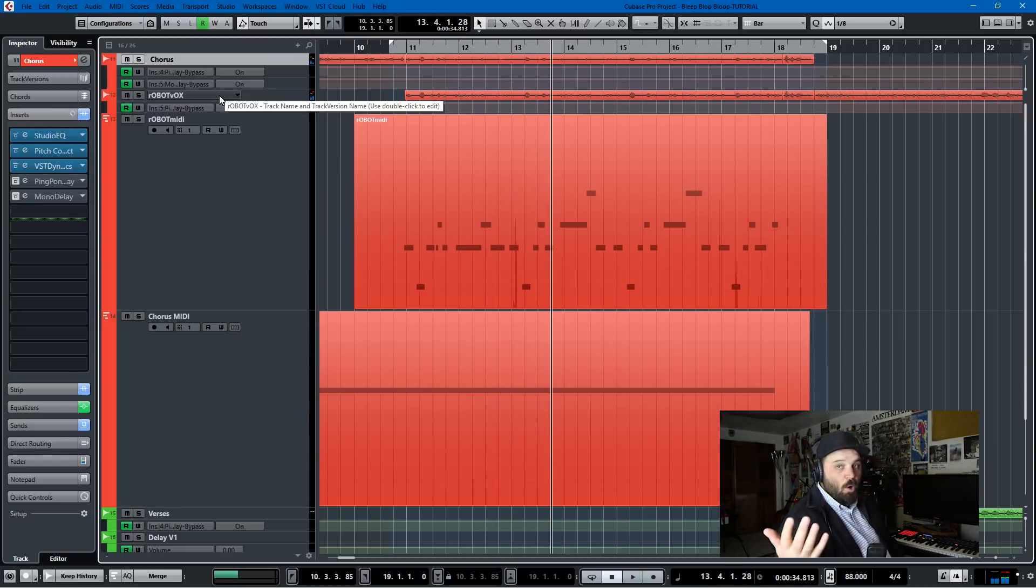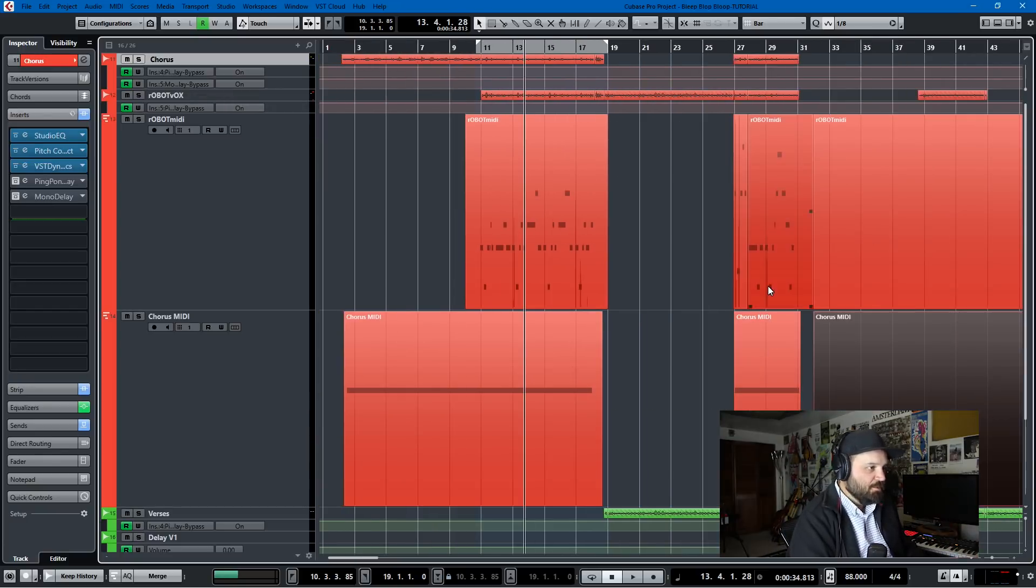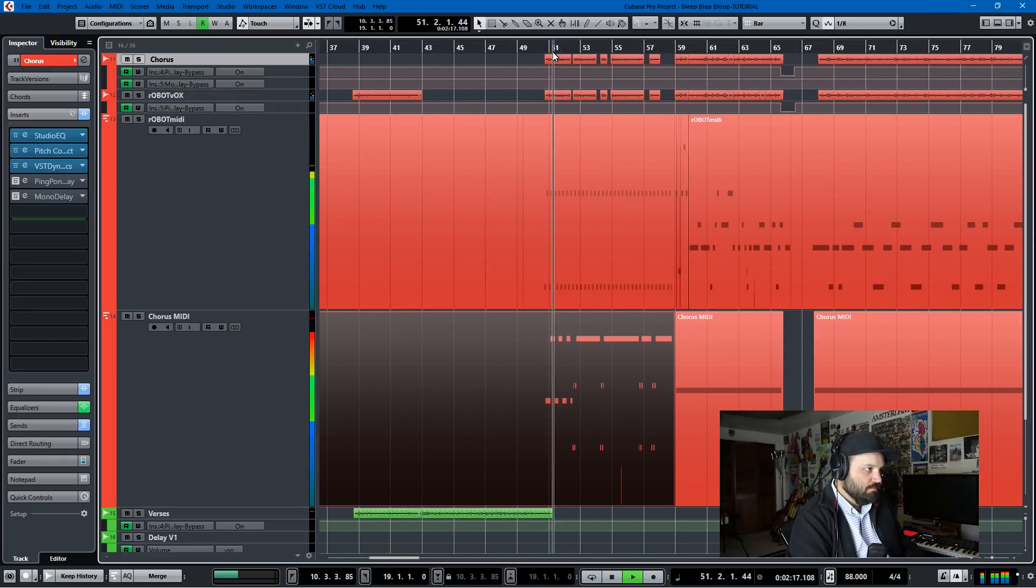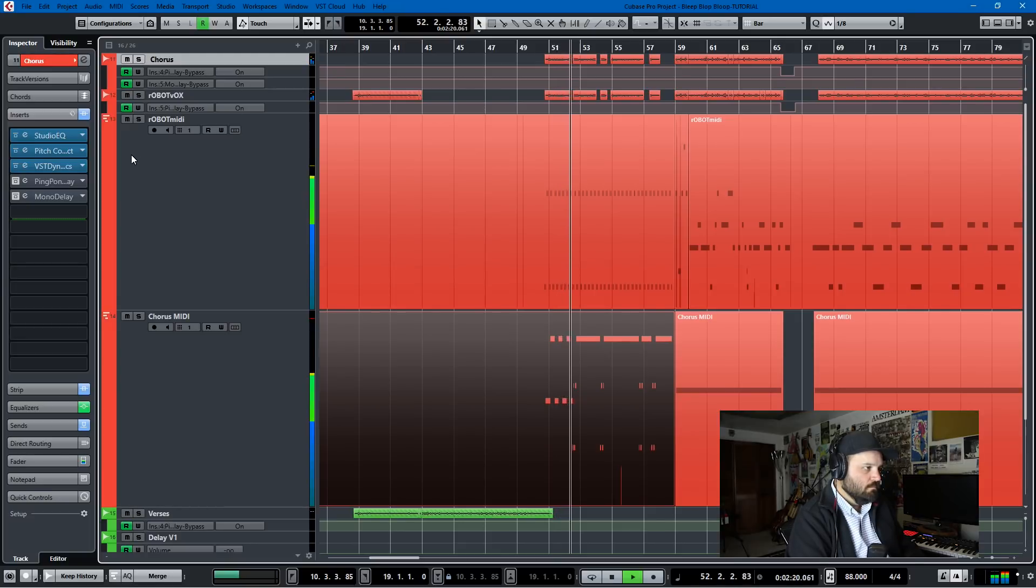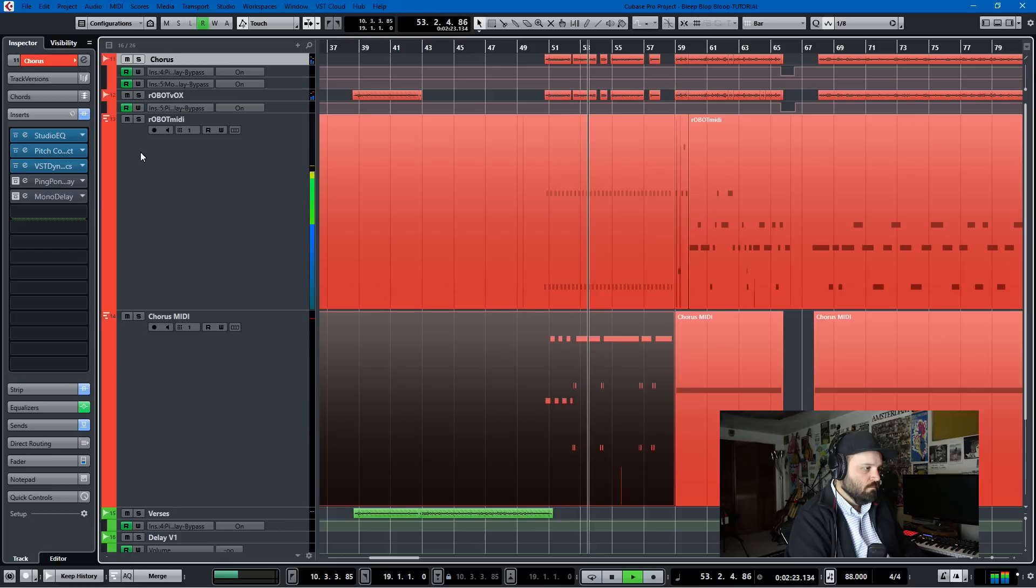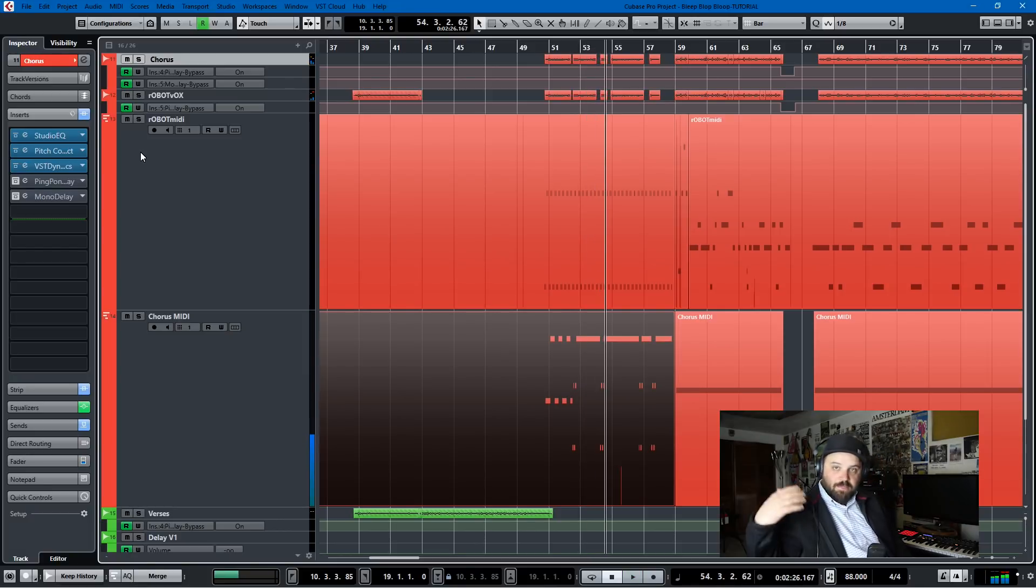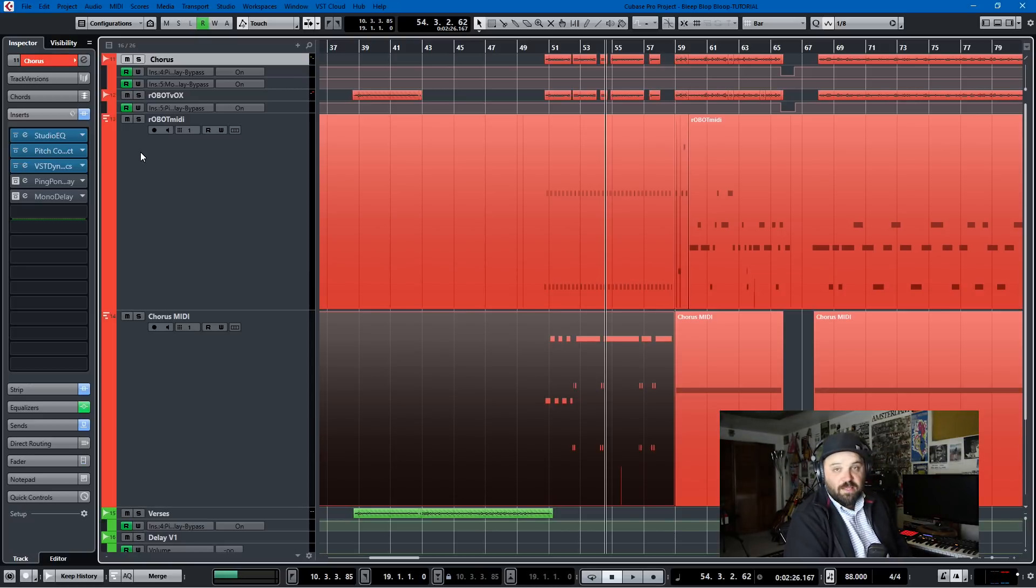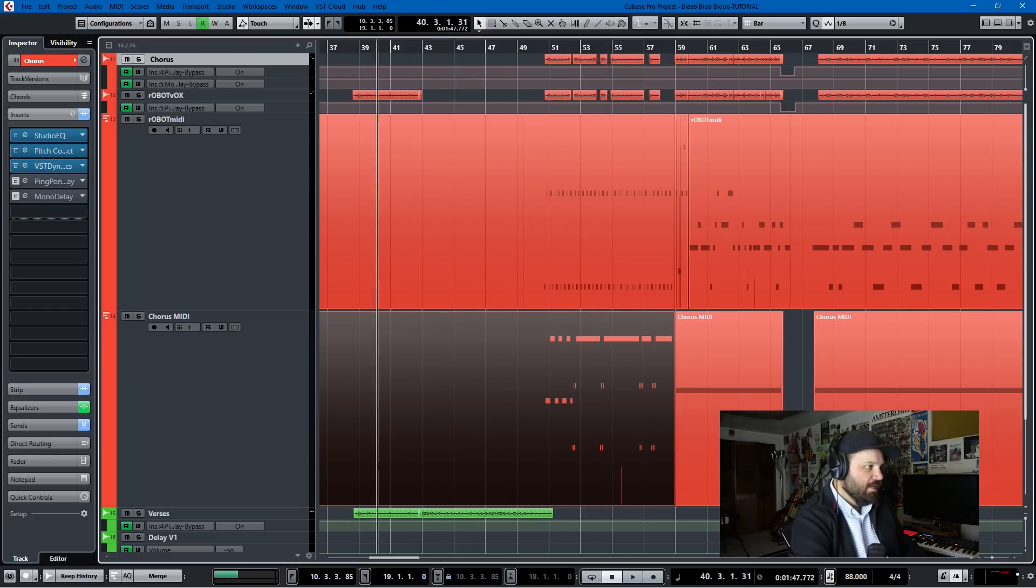And people wanted to know, how did you do the robot voice? And I have another section with robot voice later in the song right here.